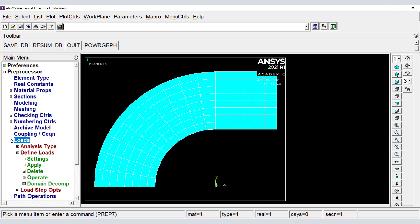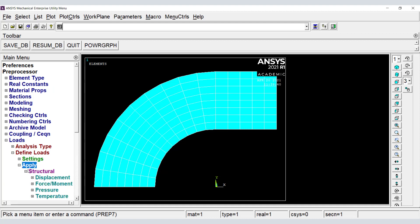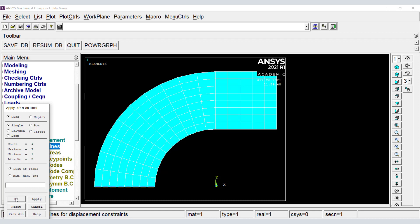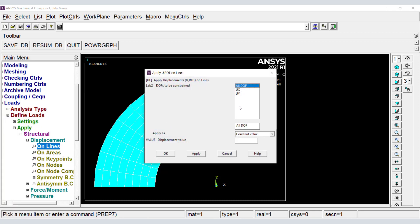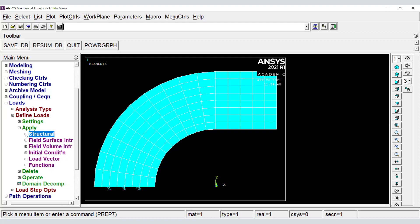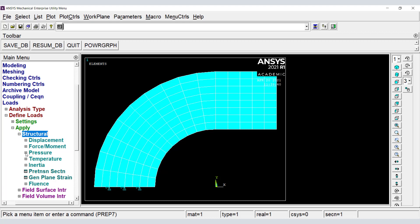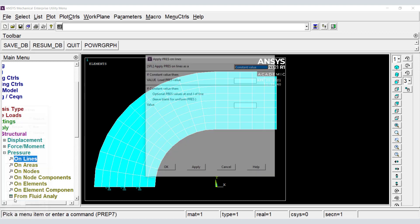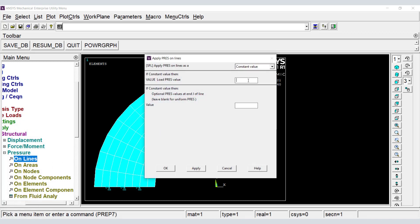In Loads, we apply displacement boundary conditions, and pressure to the top right end of the bracket. The value is negative because by default, pressure acts towards the surface on which it is applied.